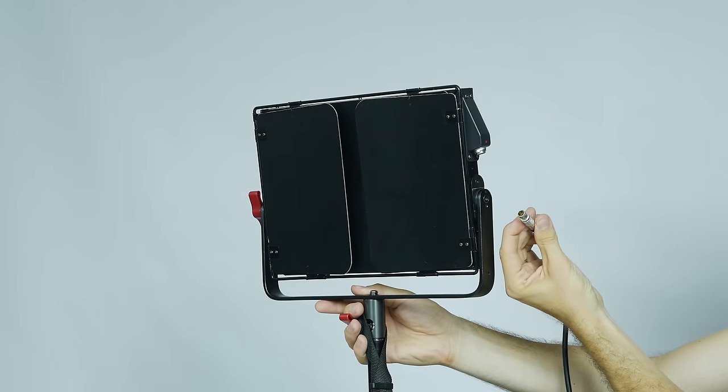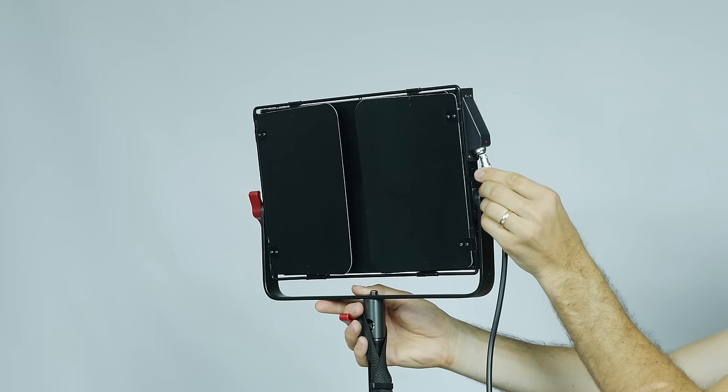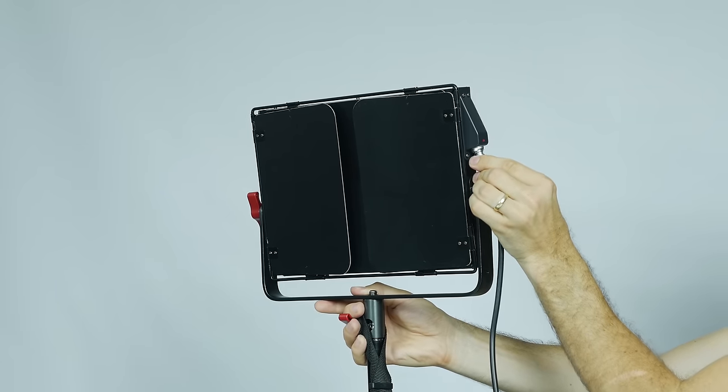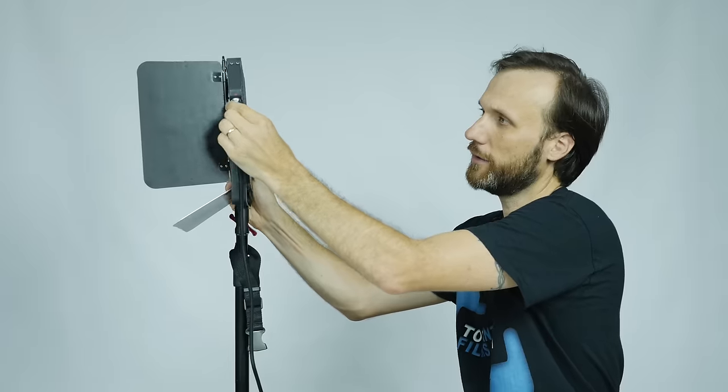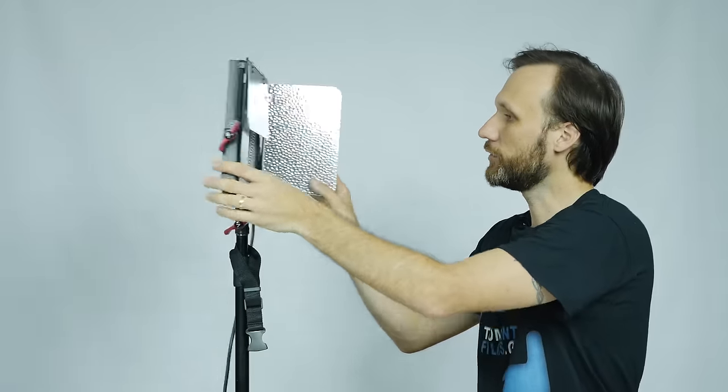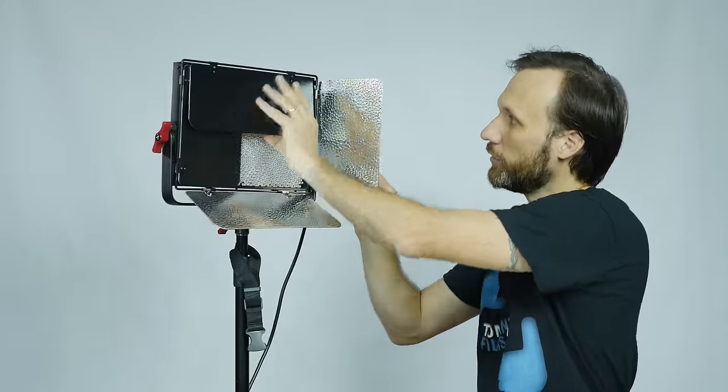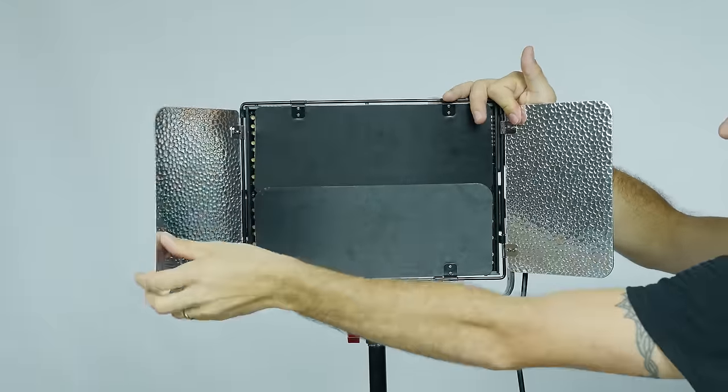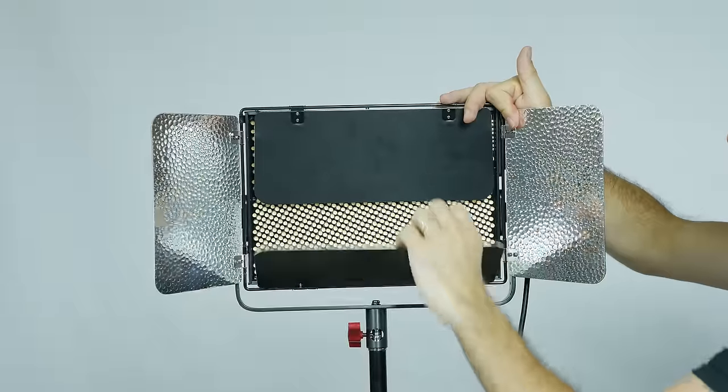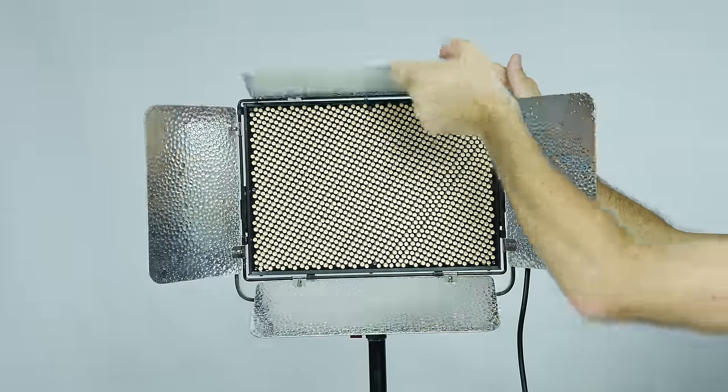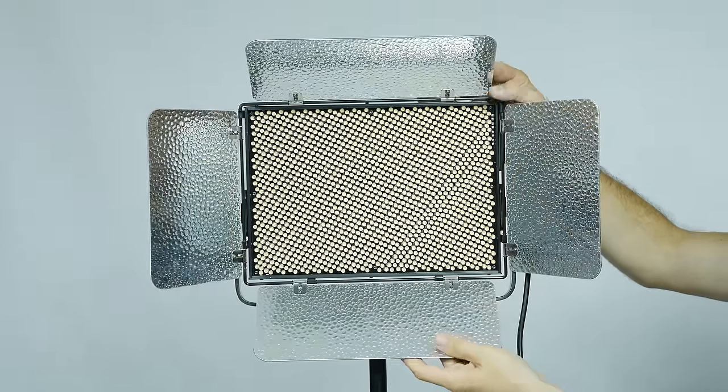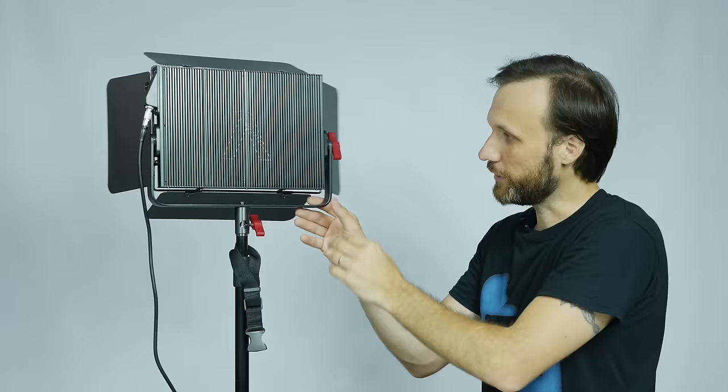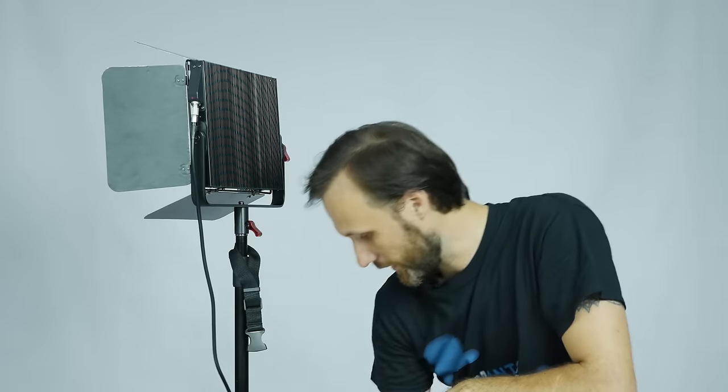It has professional quality Lemo connectors up here for the power and to control the light. Also, the barn doors are very sturdy. You can easily adjust them into any position and they stay there. Very nice light.